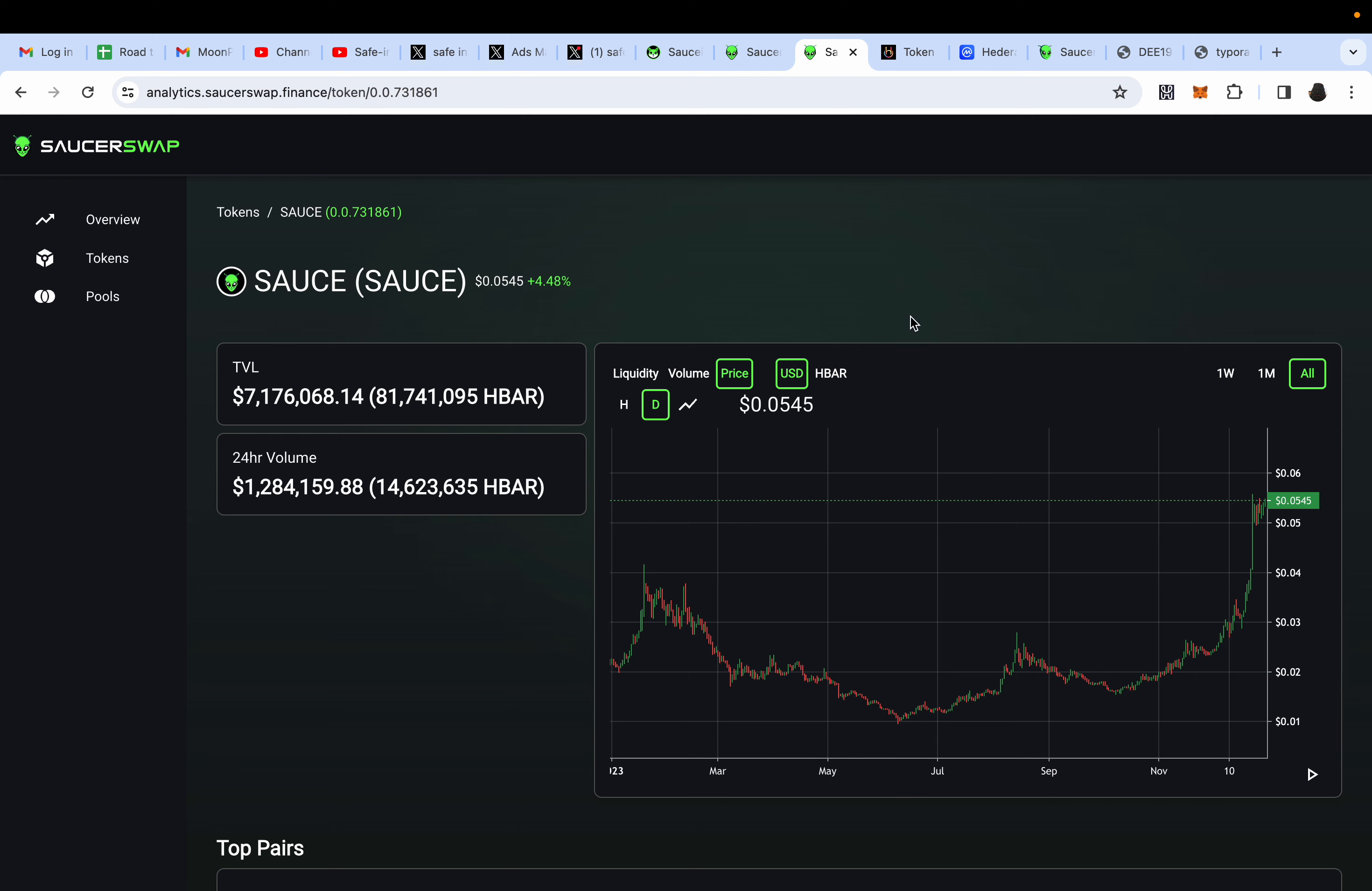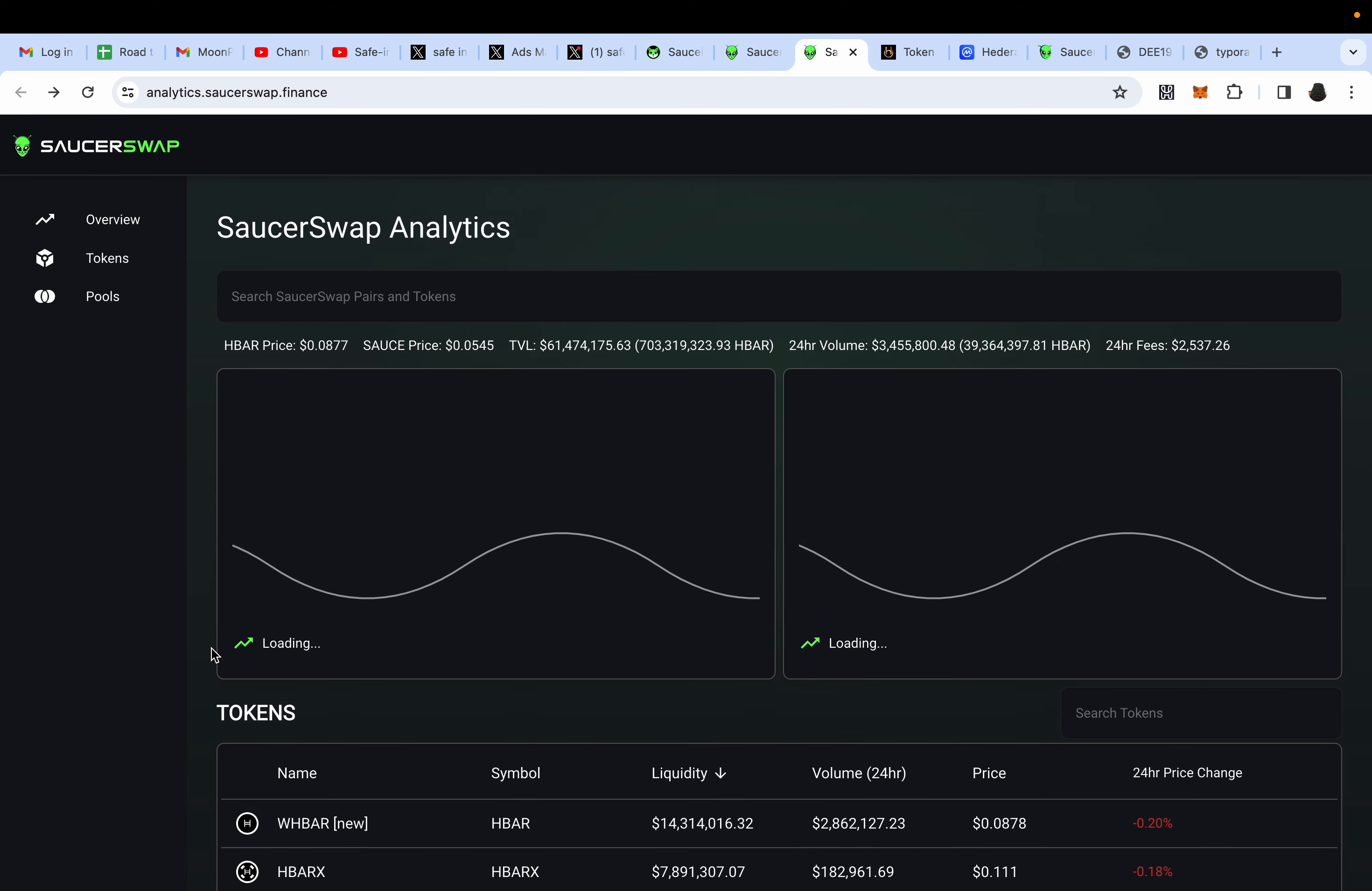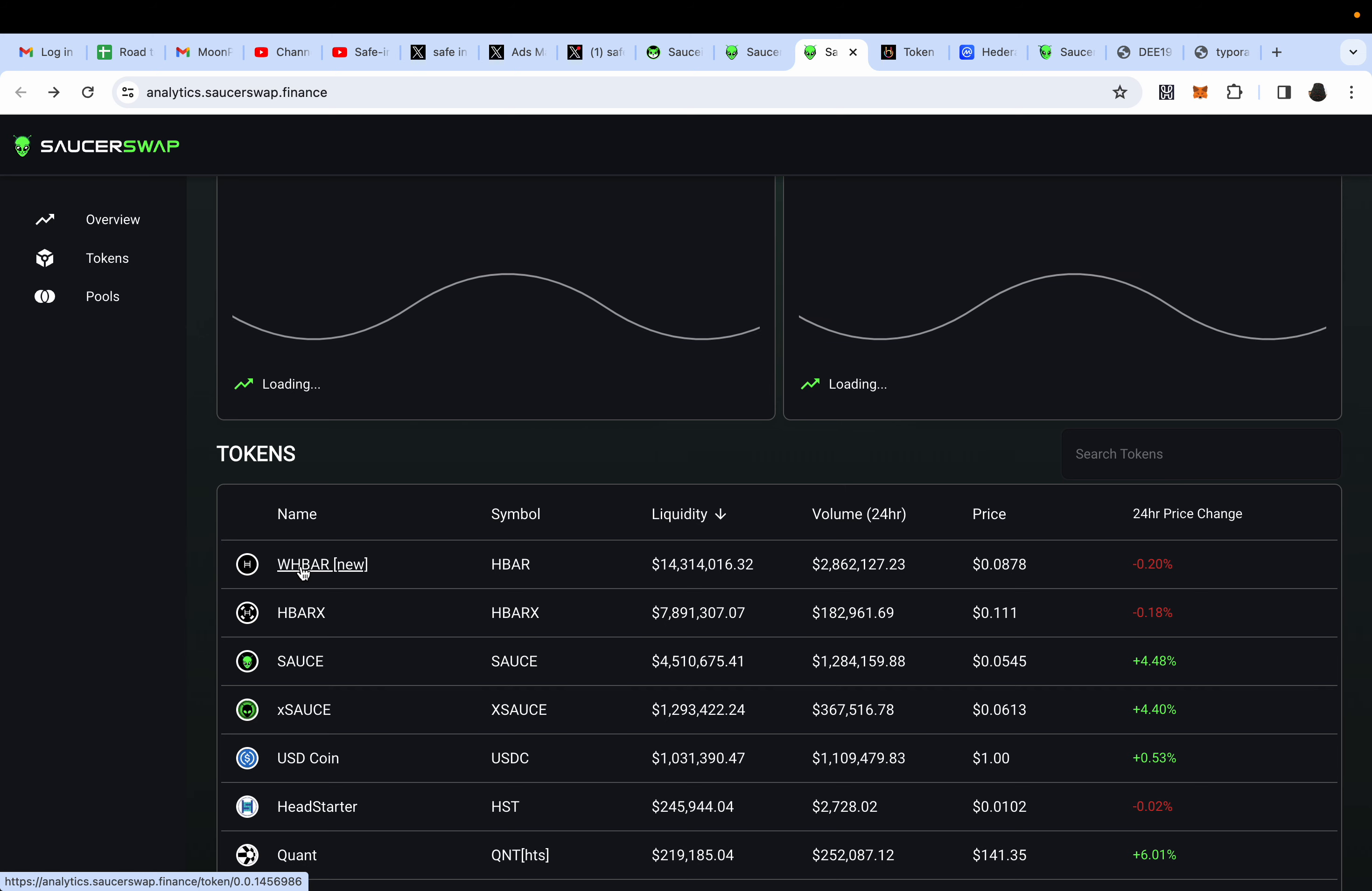I think it's going to reach one dollar. It would have been a 100x from the one cent bottom. If you missed the two cent bottom, it would be a 50x from there. Right now from SAUCE we can expect a 25x.